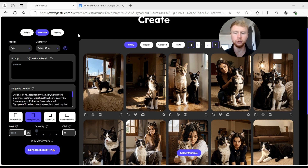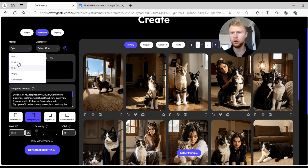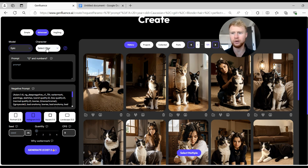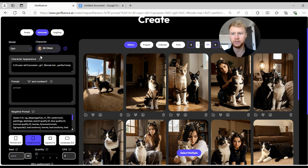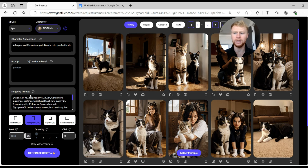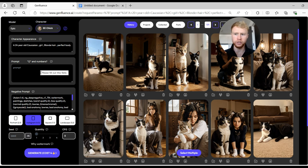First, you come to this platform called Gemfluence. Click the advanced section because that gives you the best quality model. You then select what style of model or image you want to generate — select 'Epic.' After this, you can select a character; if you have one pre-selected that will help increase the quality of the model's face. I've already got a model saved, so I've selected that character. This then shows a small description of the character's appearance. Next, go into the prompts — positive prompts tell the AI what you want to generate, and negative prompts tell it what you do not want.